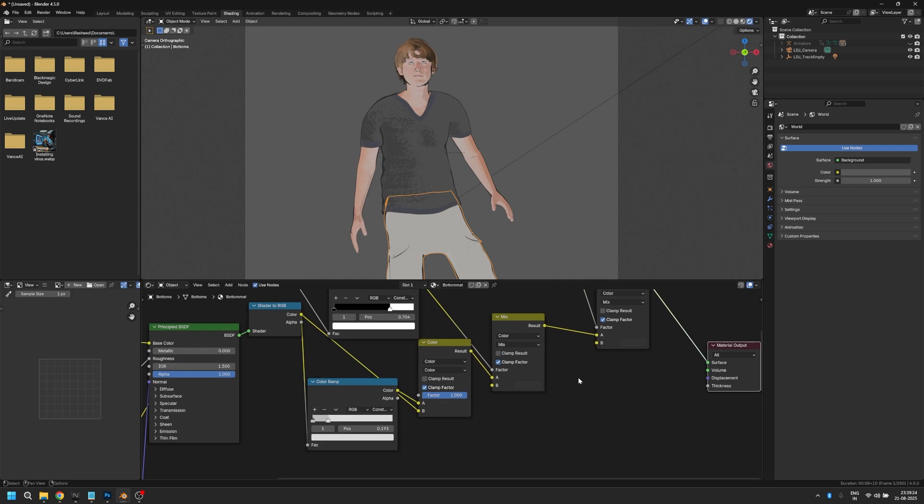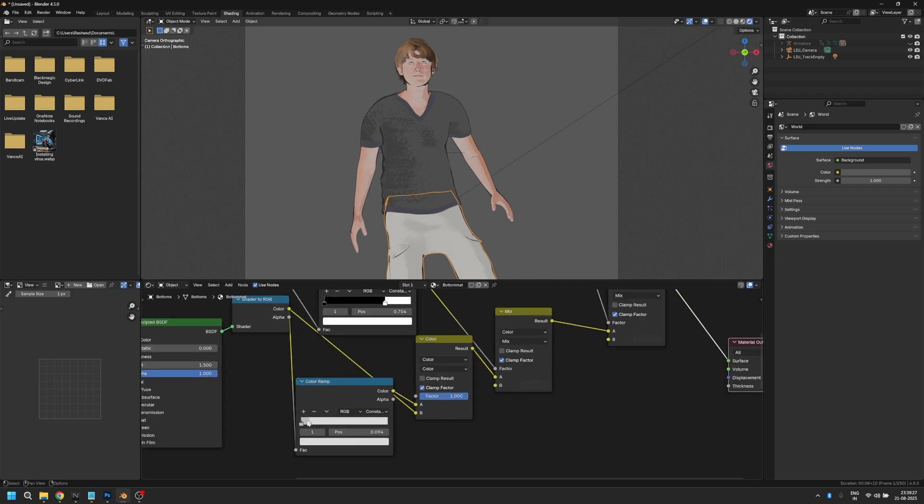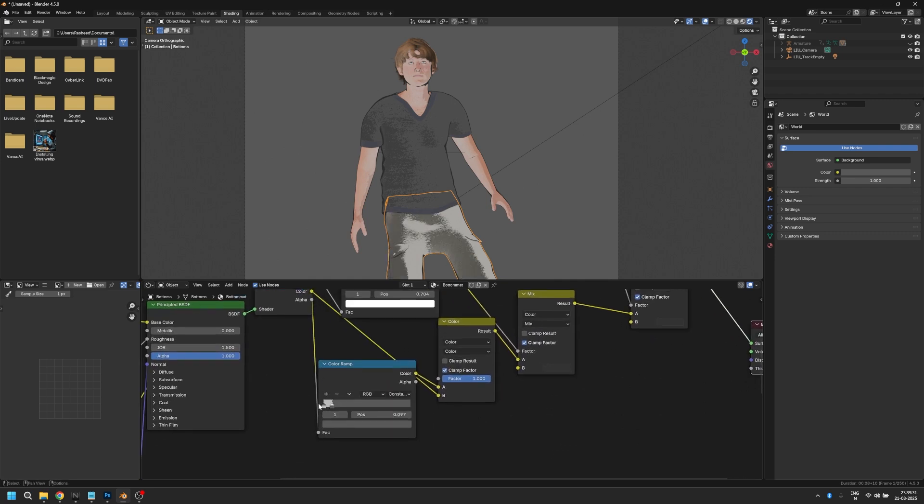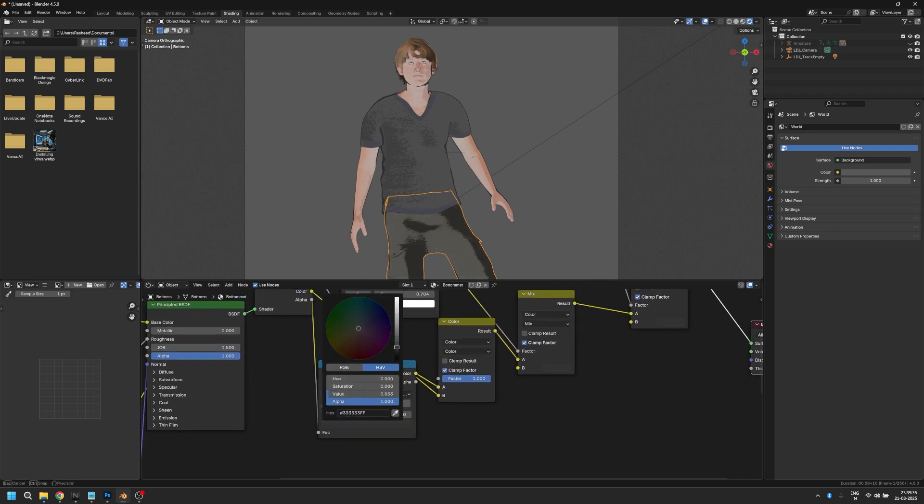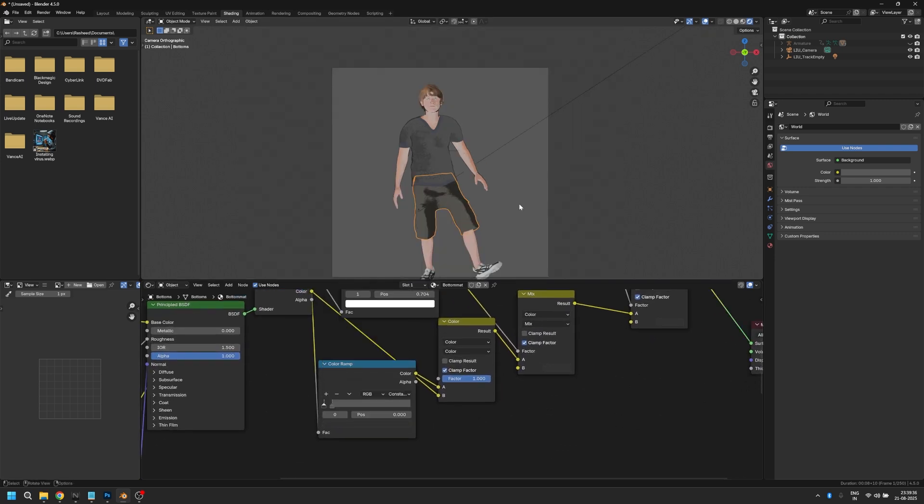If you like this video, make sure to drop a like and check out how to create a generic toon shader here. I'll see you in the next one.